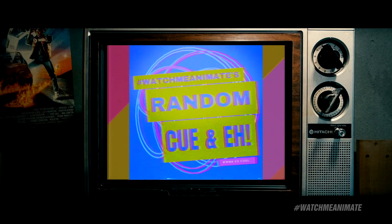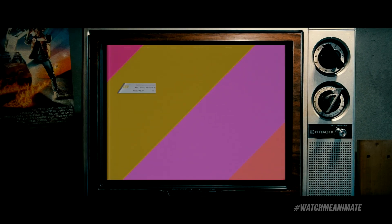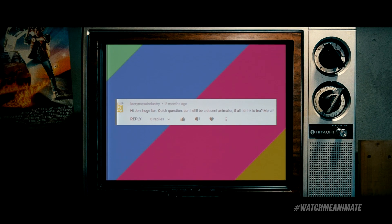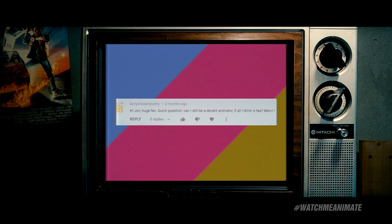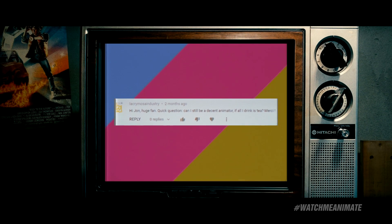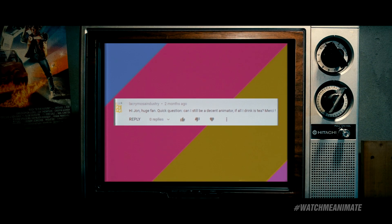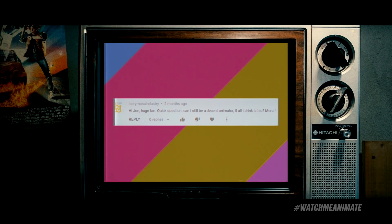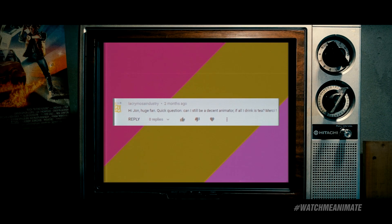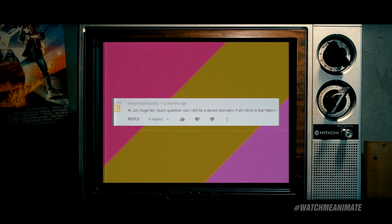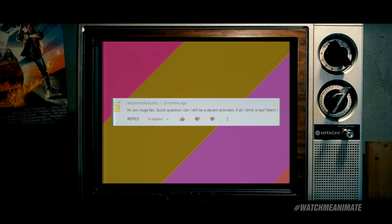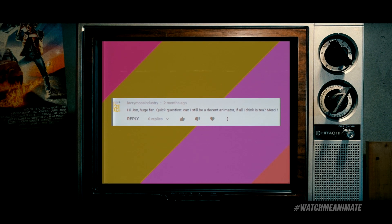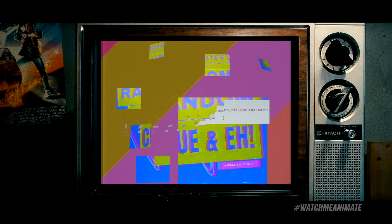Congratulations for sticking around because it is time for WatchMeAnime's random Q&A. Alright, today's random question comes from LacrimosaIndustry. I hope I'm pronouncing it right. I apologize if I'm not. Alright, the question. Hi, John. Huge fan. Quick question. Can I still be a decent animator if all I drink is tea? Merci. Actually, now that I think about it, that might explain the amazing animation coming from European artists, especially those who graduated from Goblant. Apparently, they only drink tea at that school, which is probably why the animation is so good. So, yeah. I think it might be time to switch over to tea. Thanks for the question, LacrimosaIndustry.